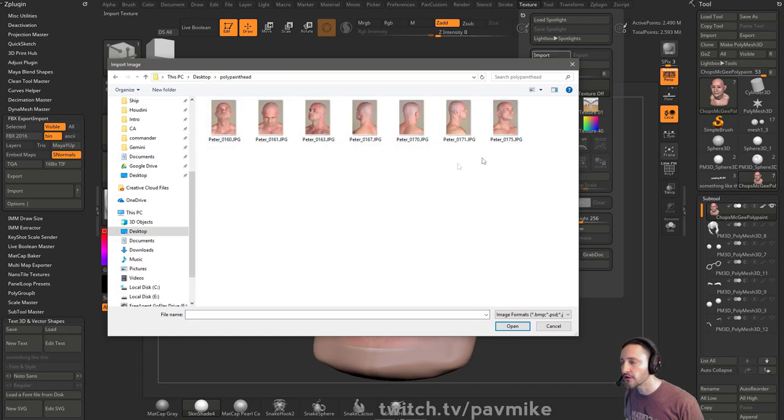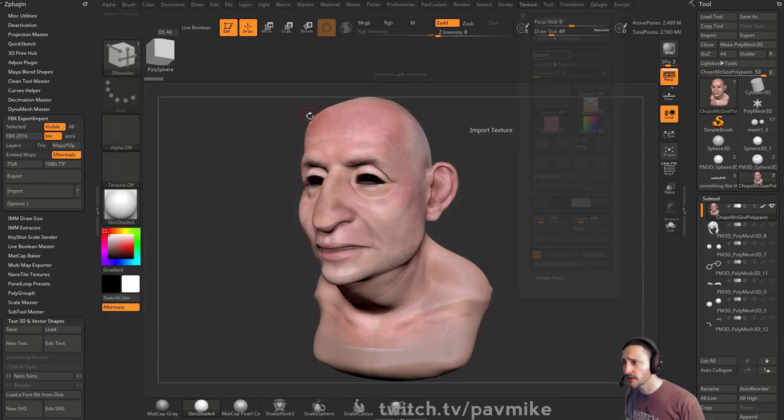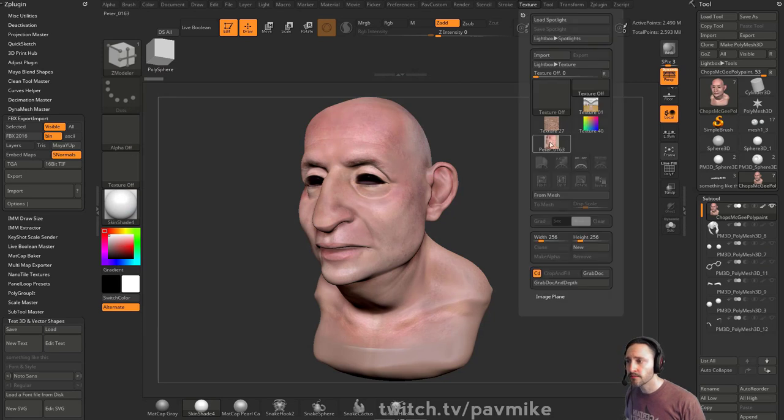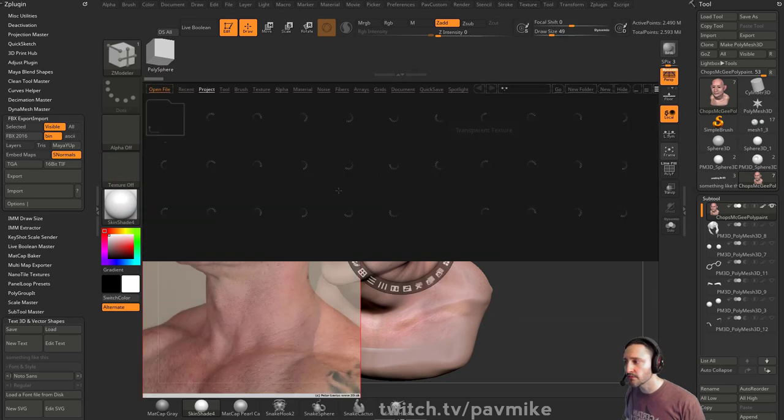So you can bring in texture images. You can load in like this one here, and then go to Texture, select it, and add to Spotlight.